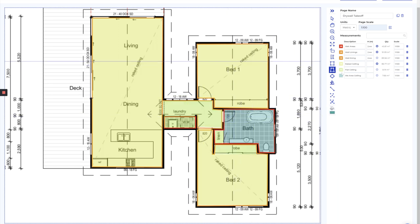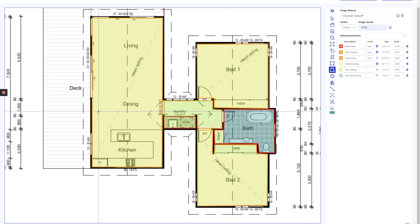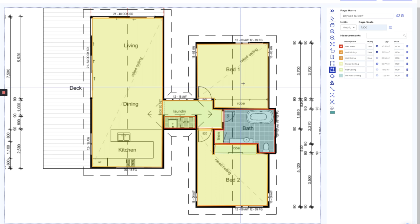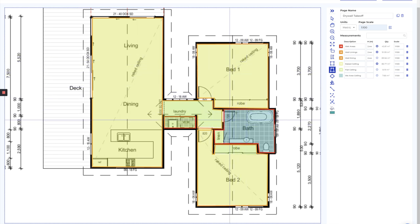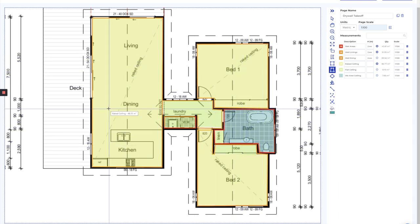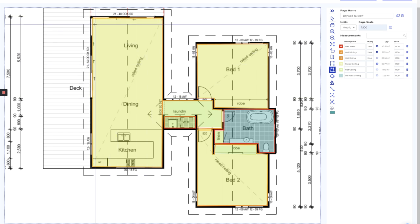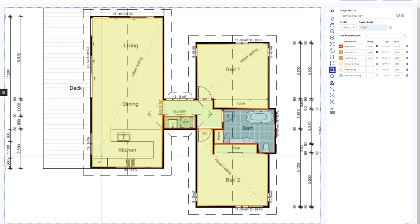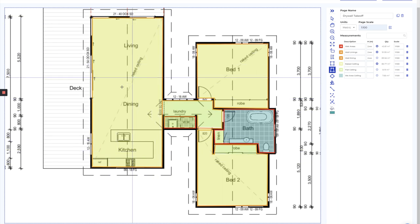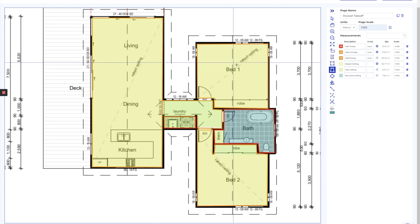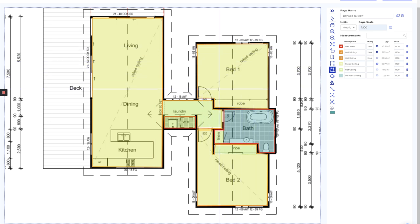Okay, so that's all our measurements now for drywall. What we've done is we've separated out the different wall types, we've taken different measurements where there's only partial wall coverage required, and we've taken different measurements for the ceiling and we've allowed for the rake in the ceiling.